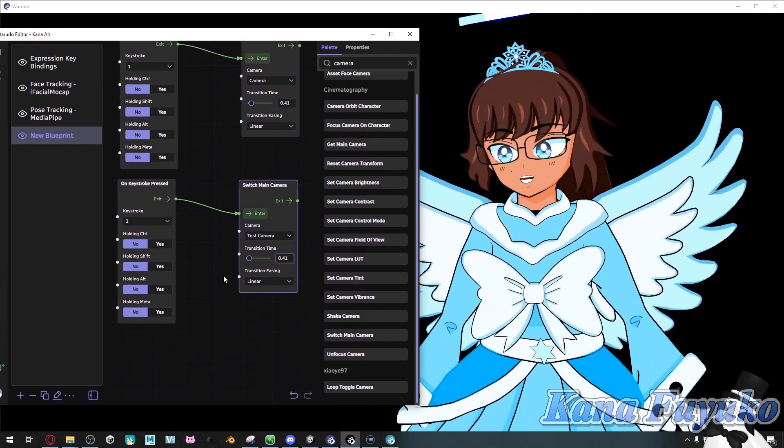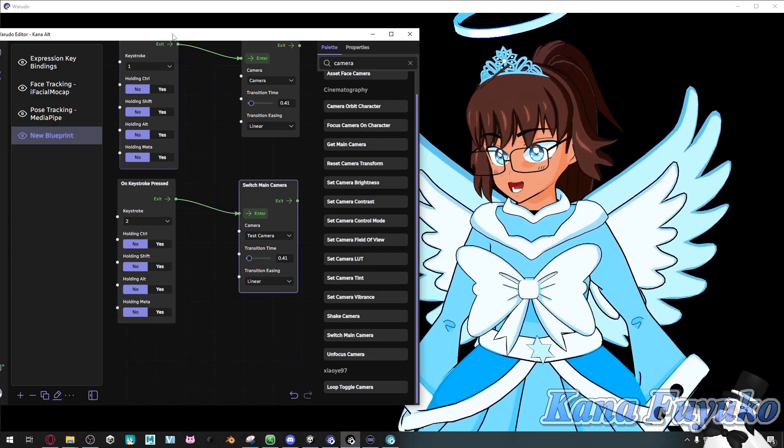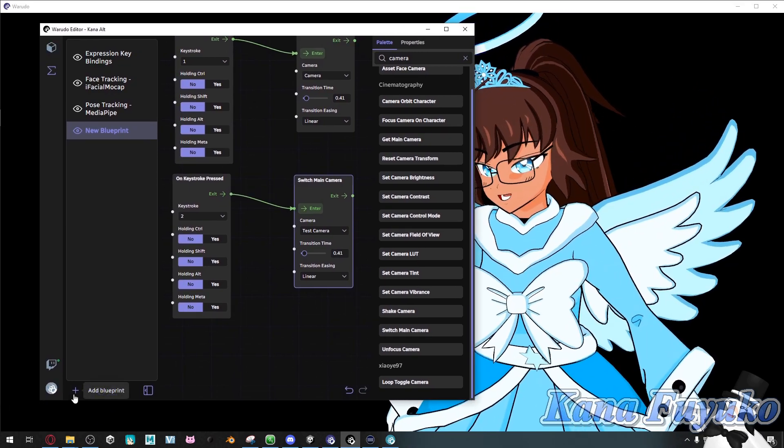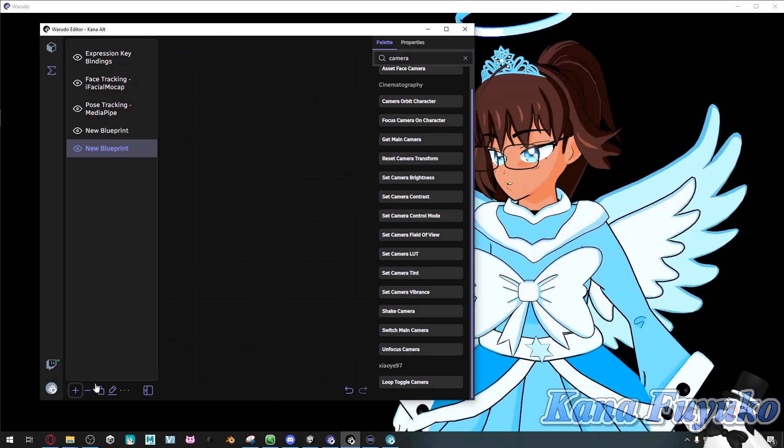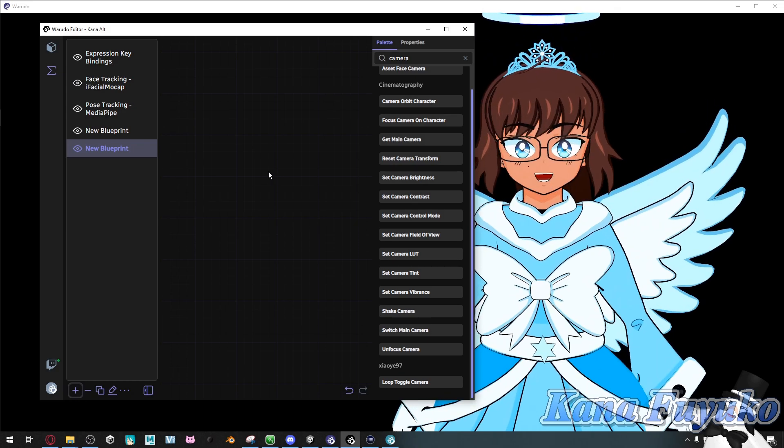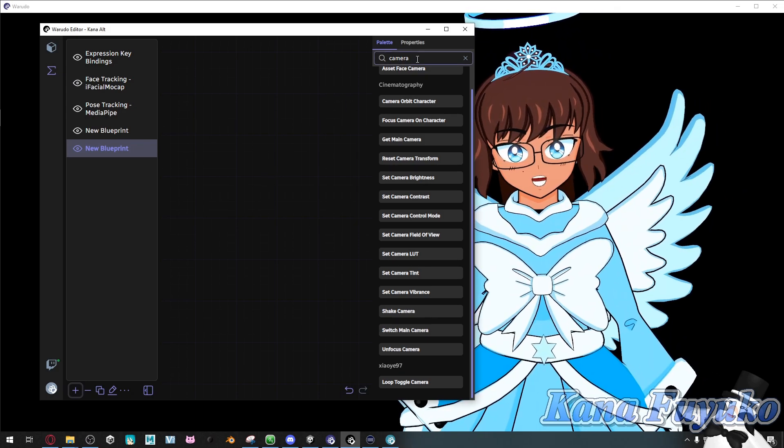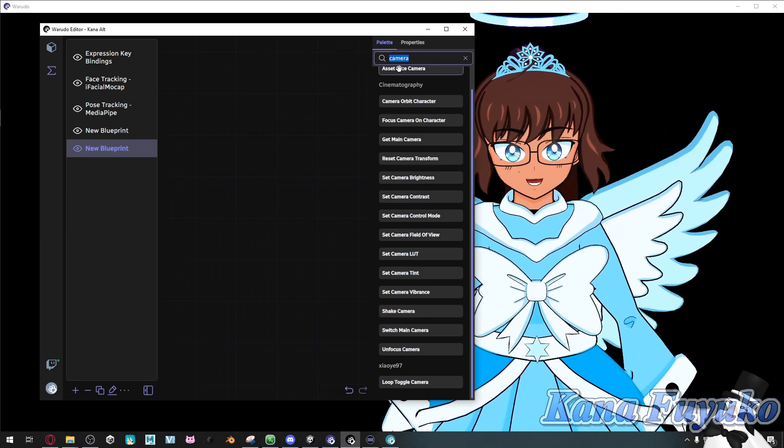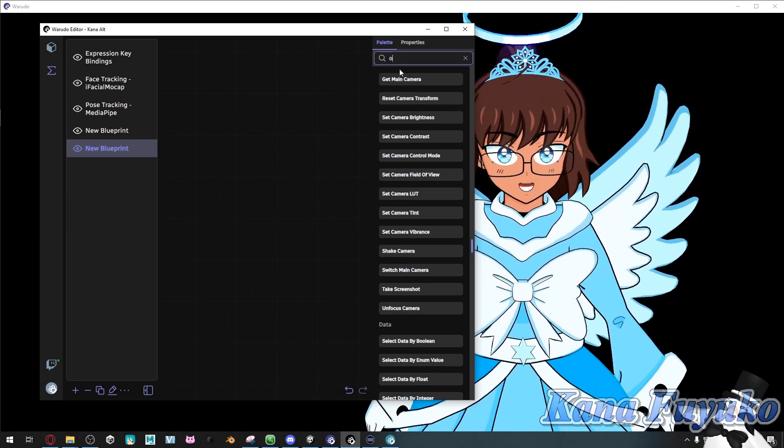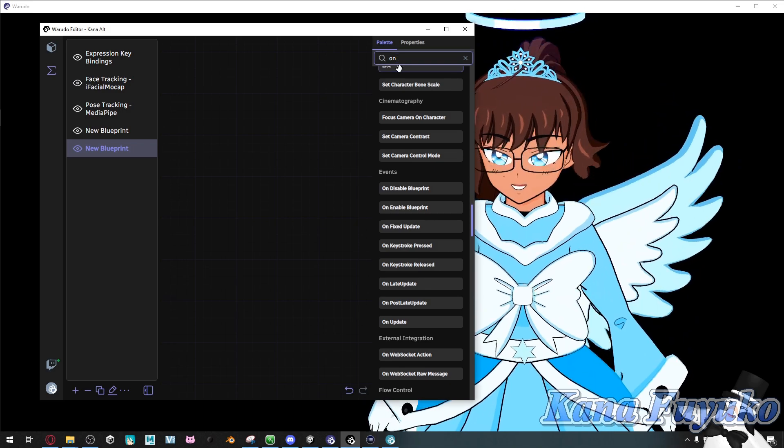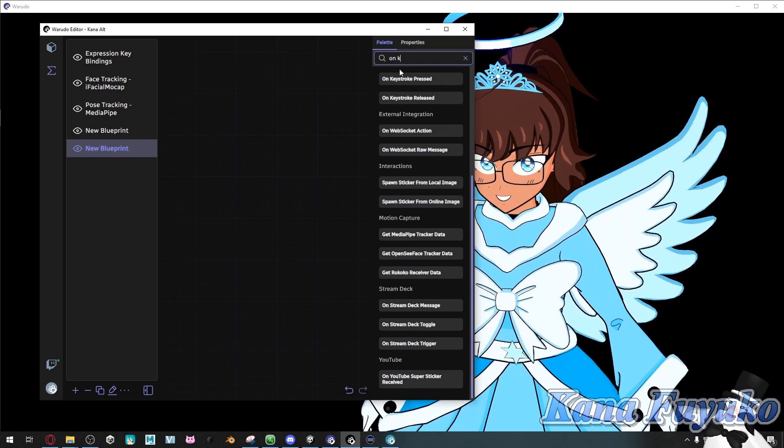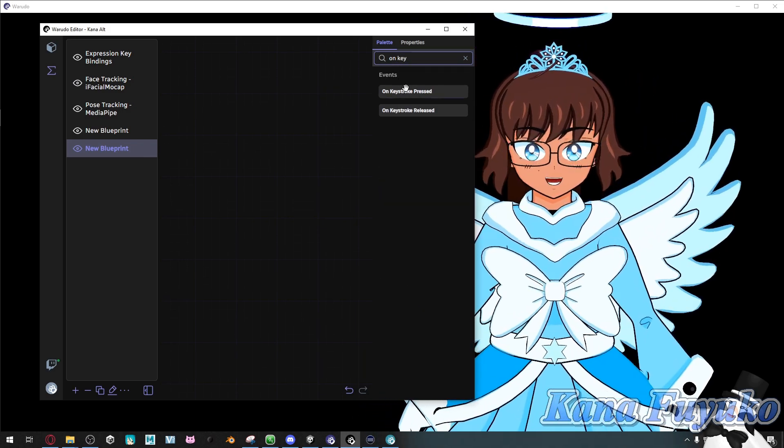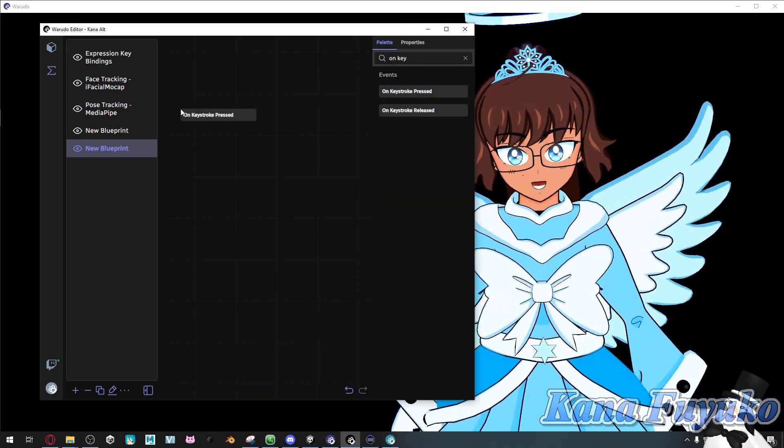In the blueprint, you make a new one, click on the plus button right here. And then what you're going to do is, on the search bar right here, you're gonna look for the button that says on keystroke, and then click on press here.